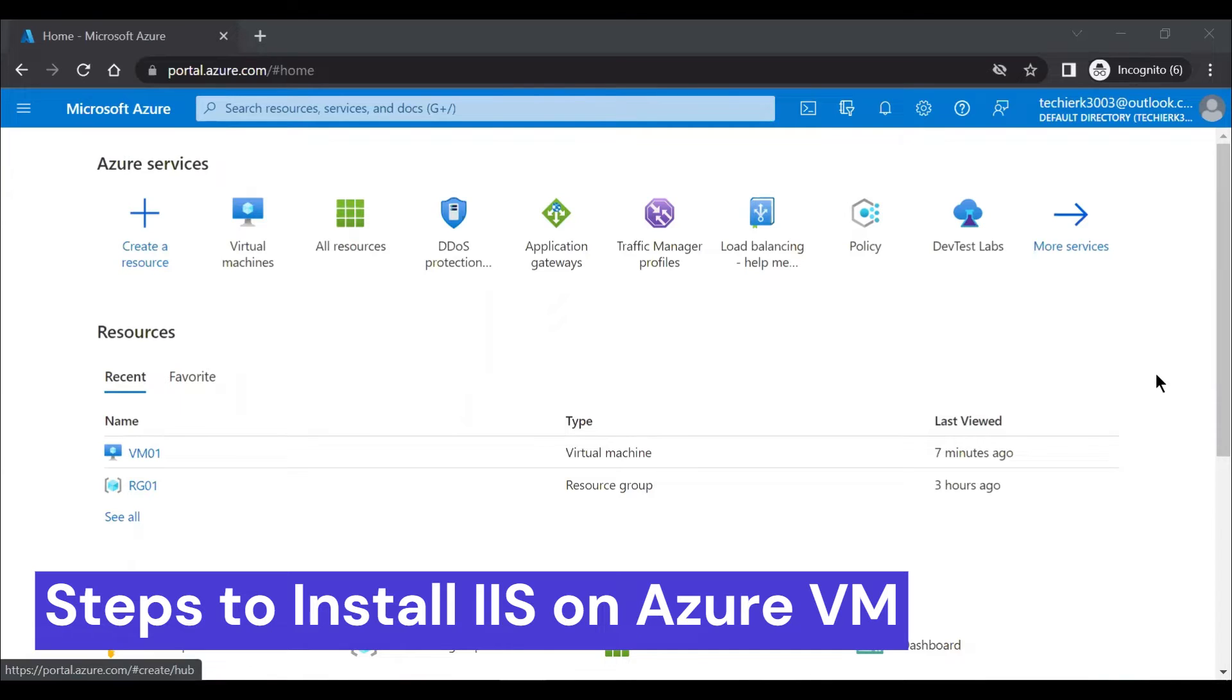Today in this video, we'll learn the steps to install IIS, that is Internet Information Services on Azure Virtual Machine.